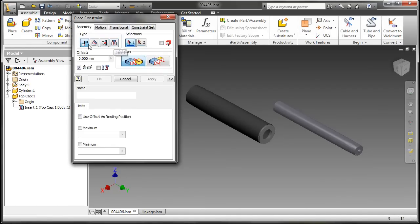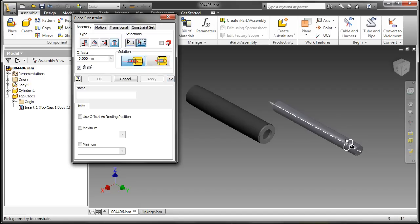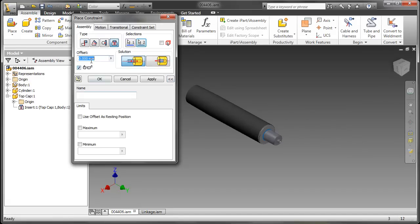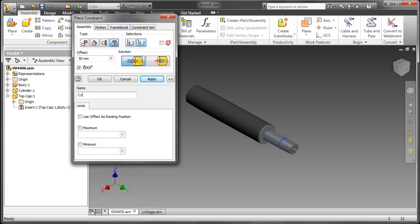Here I'll start a normal constraint. I'll grab insert and as you can see I can grab my normal selections here, type in my offset value, but down below we have more options now. We can actually name our constraint as we're placing it.